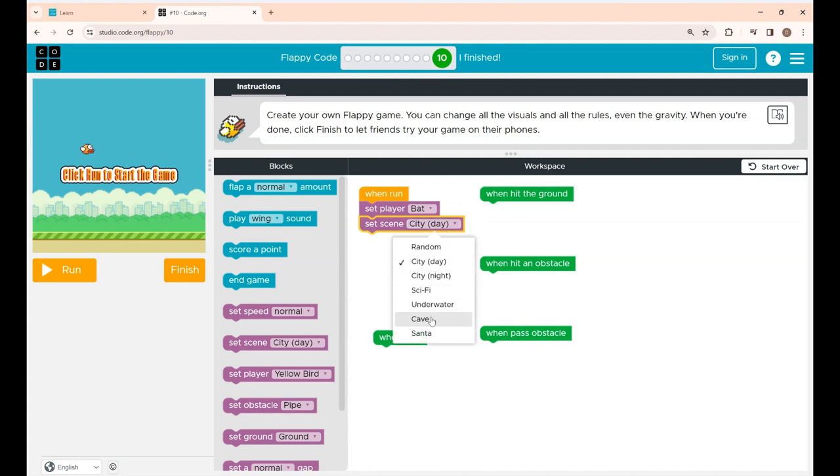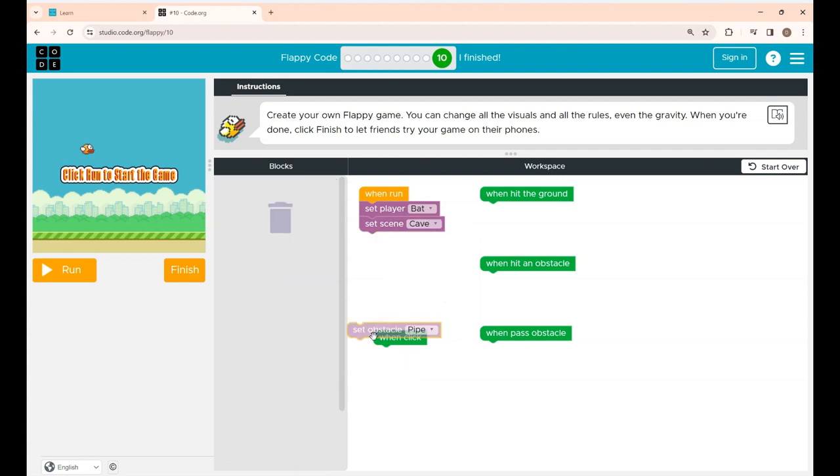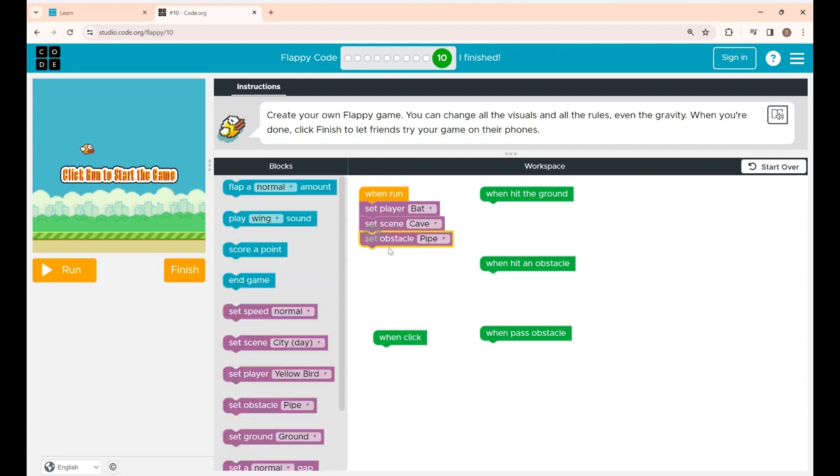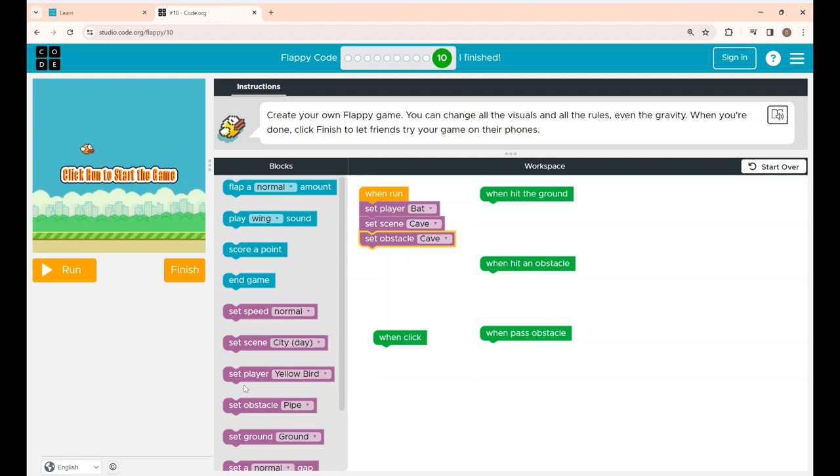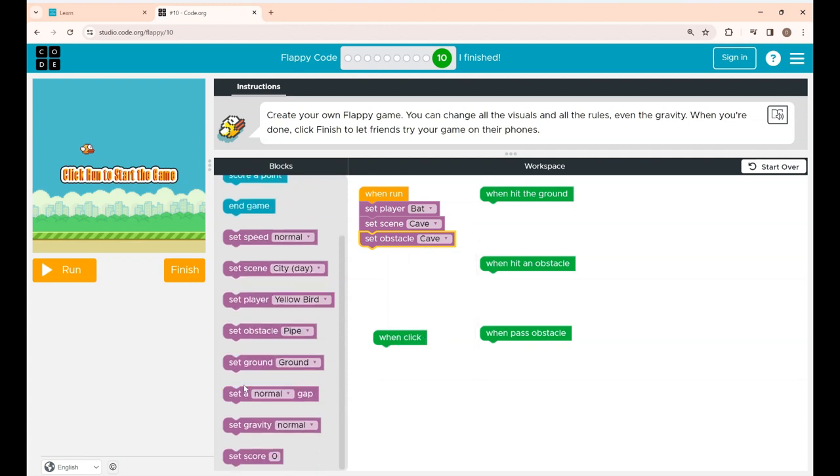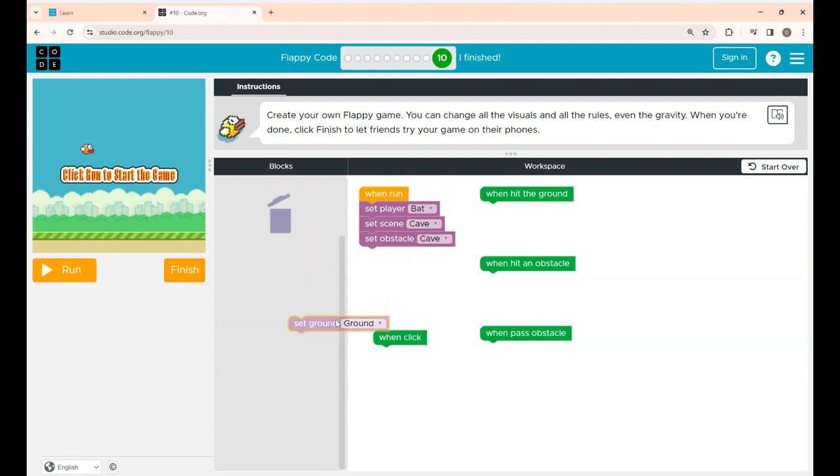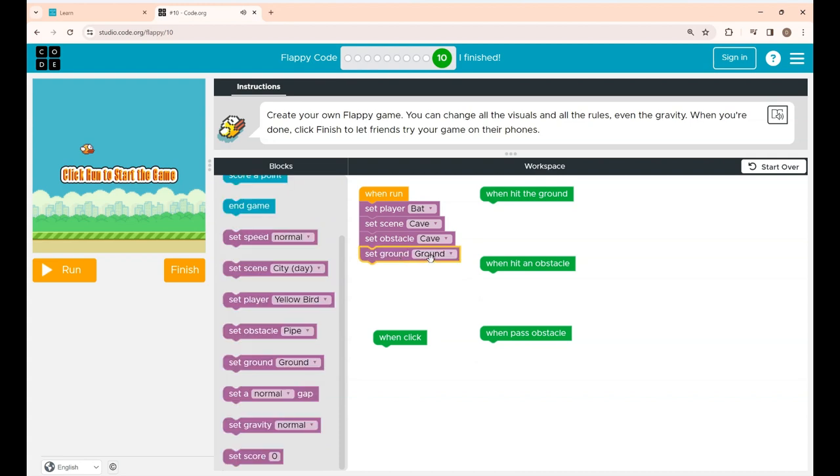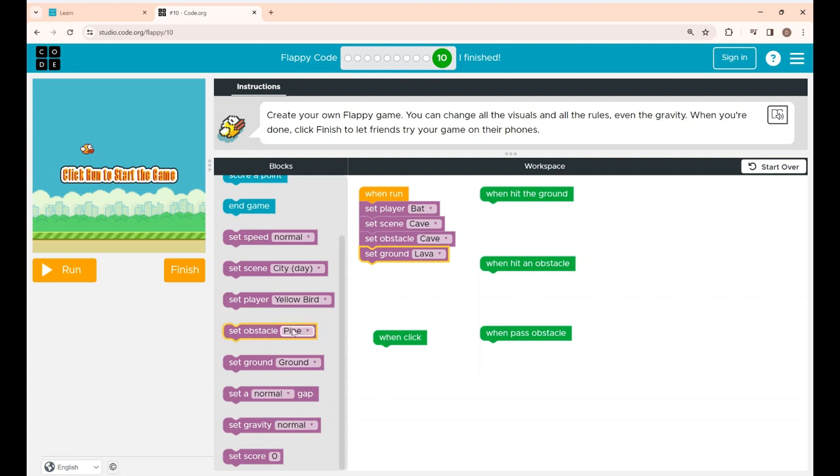Now set the obstacle block. Now I'm placing the set ground block and I'm changing this to lava.